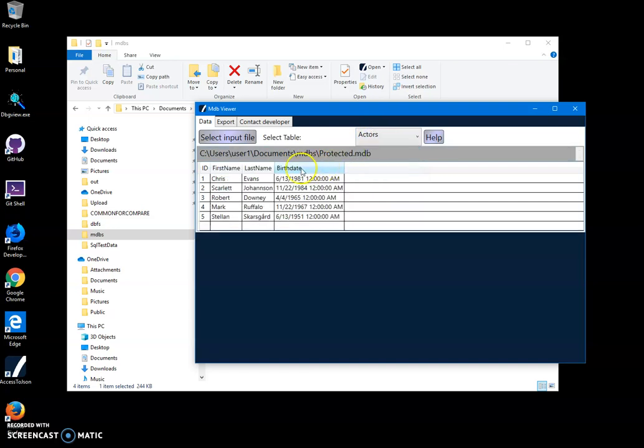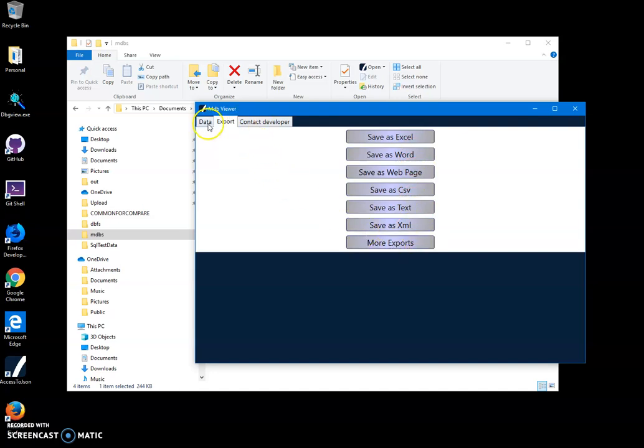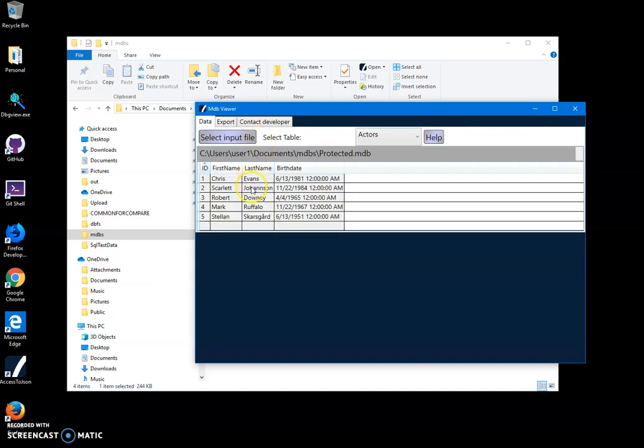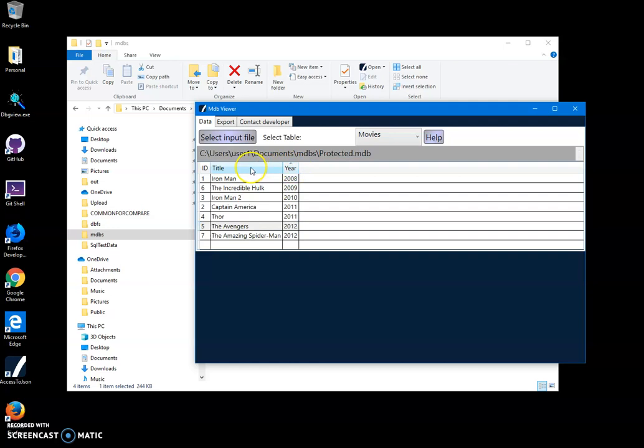And also I can export it in many formats I want like Word, Excel, CSV, text, XML, whatever. And you can see they have a movies table and it contains all movies with release year and title.